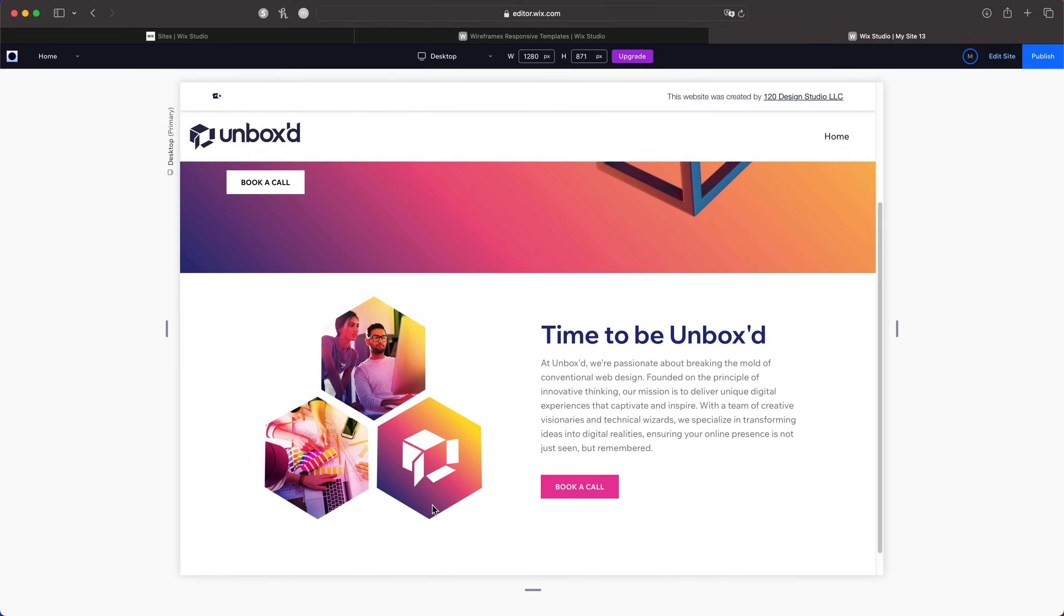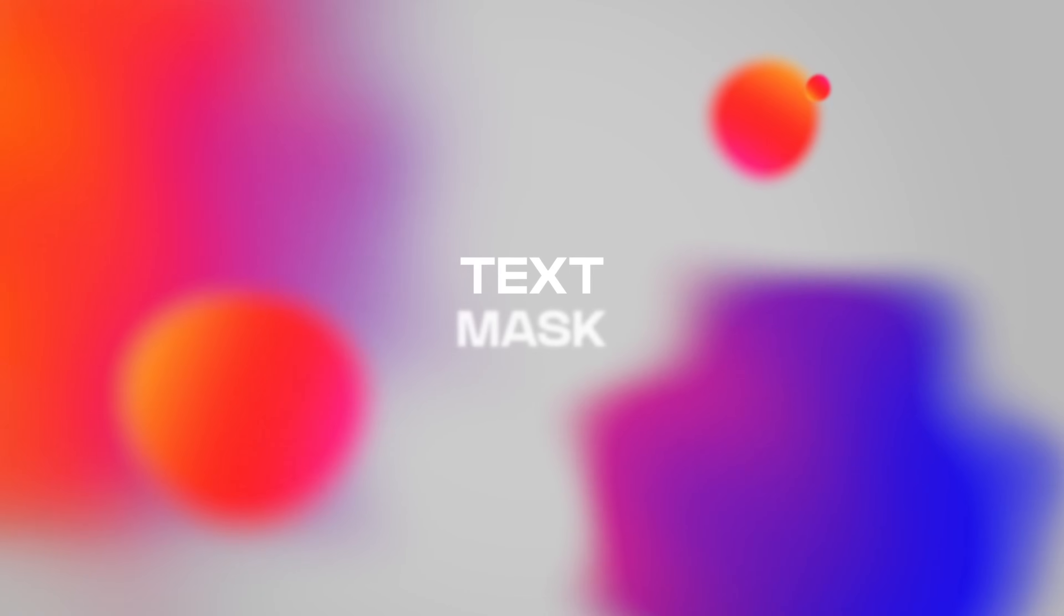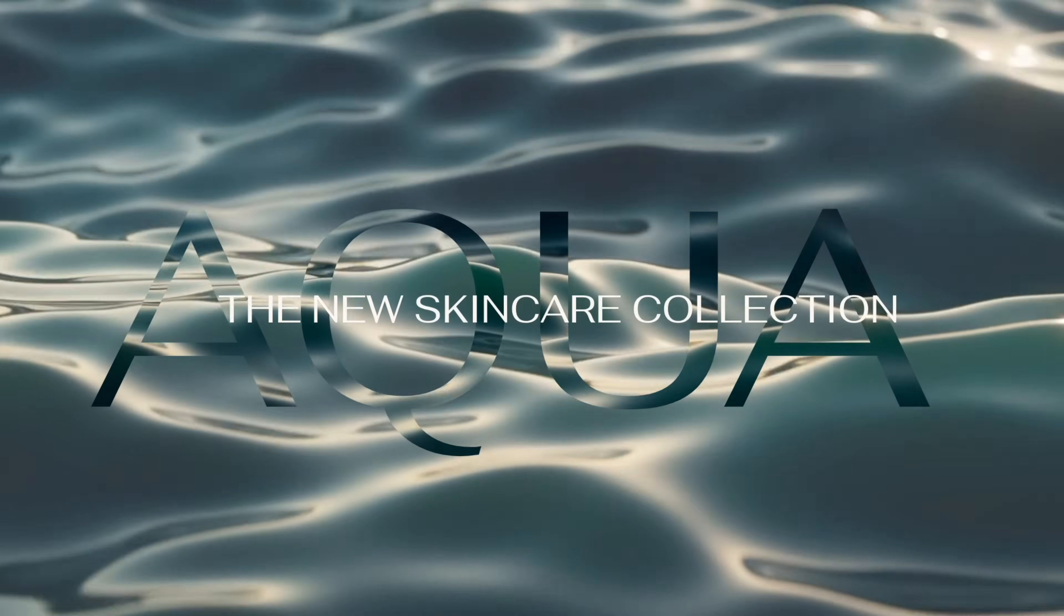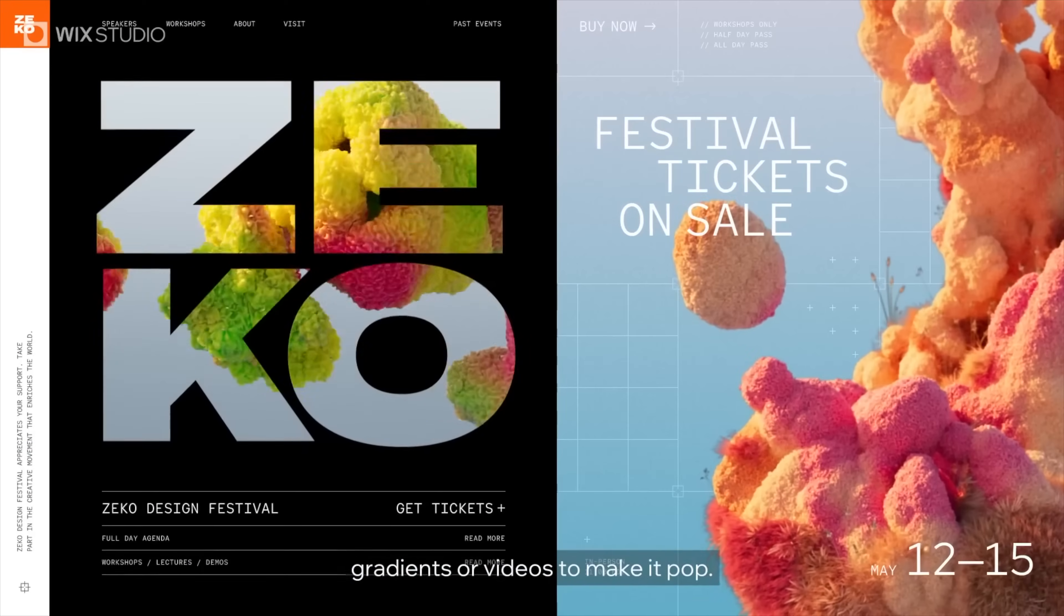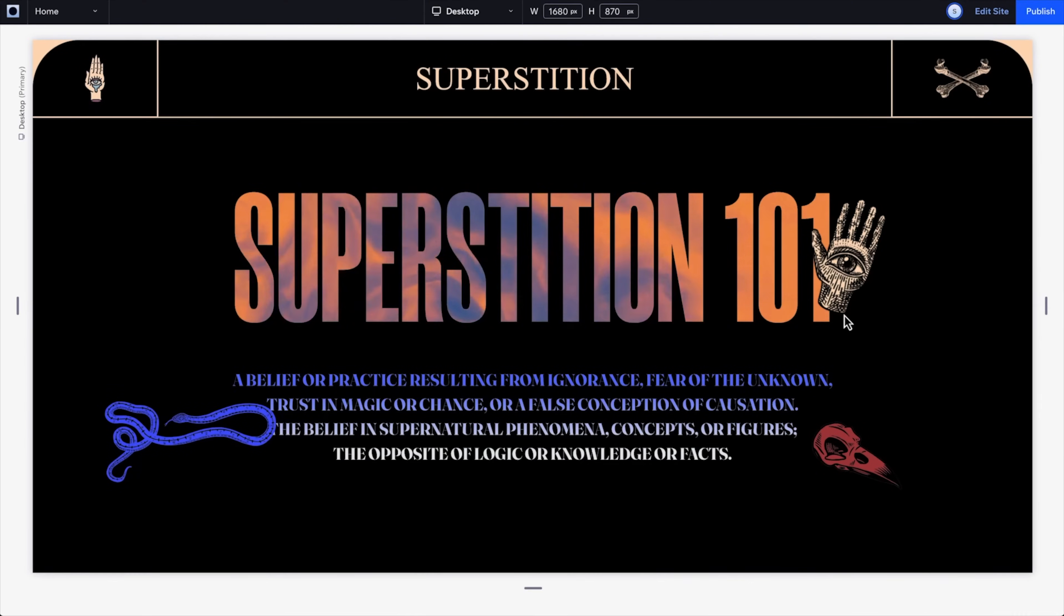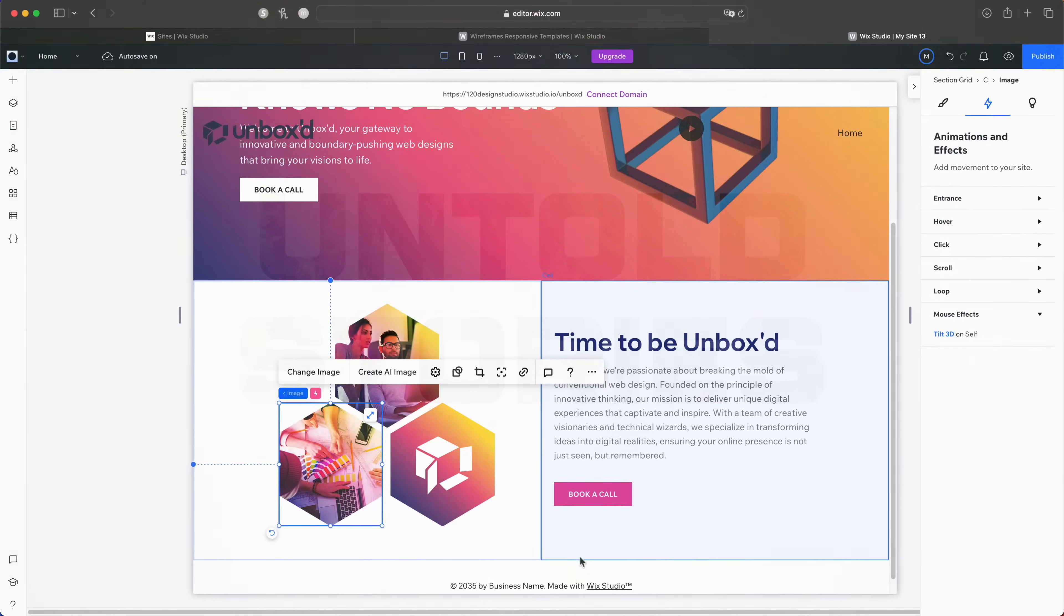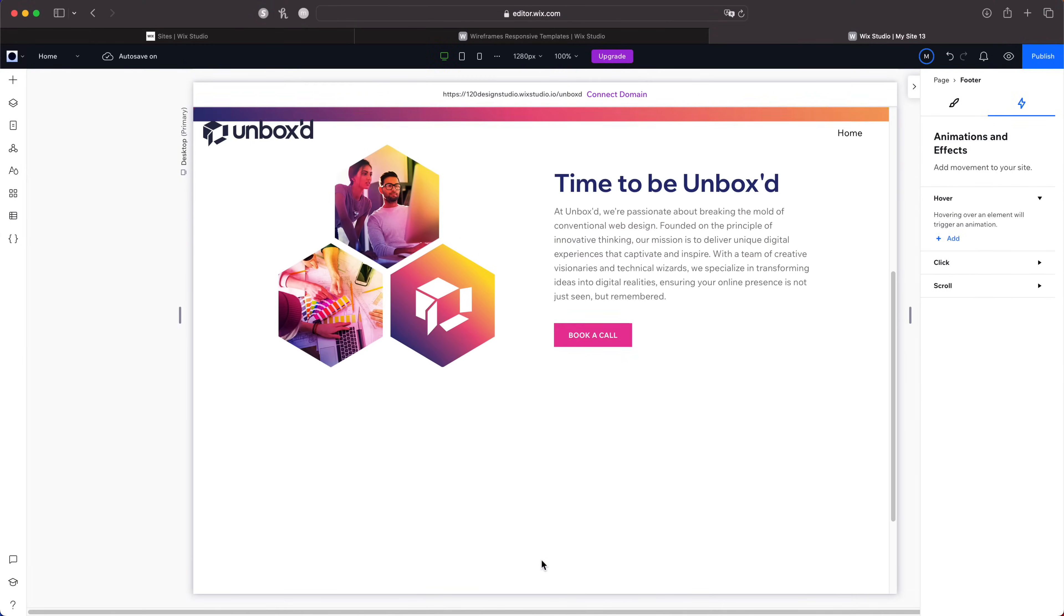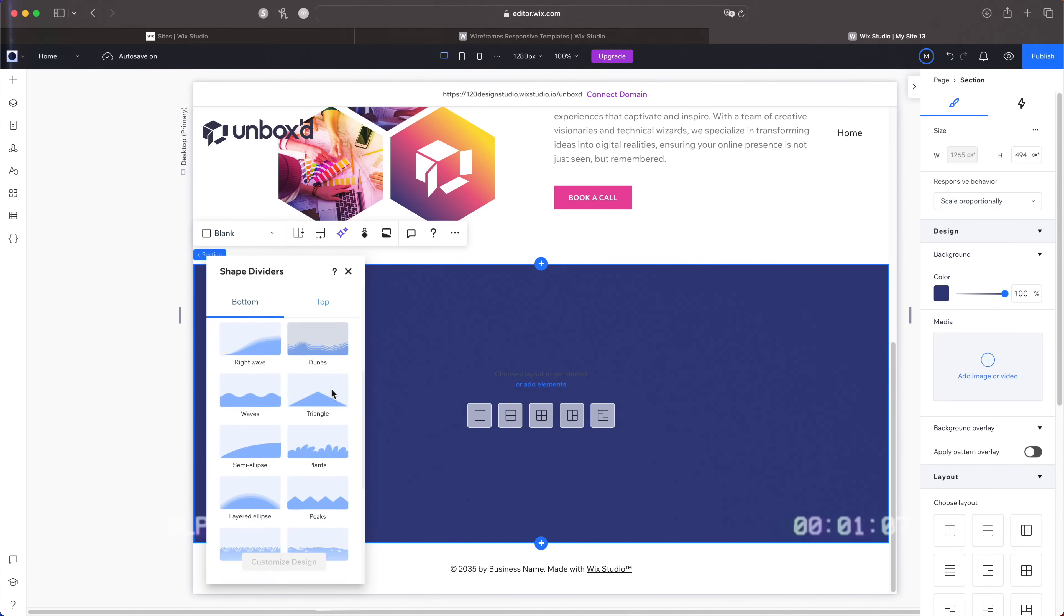Next up we've got one of my favorite features of all time: text mask. Text masks allow you to change the fill of short blurbs of text with an image, video, or gradient to really grab your viewers attention. Let me show you how to do it. I'll quickly add another section. I'm actually going to change the background color of this section.